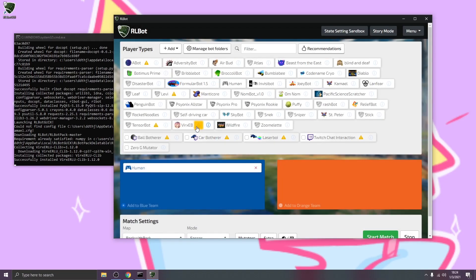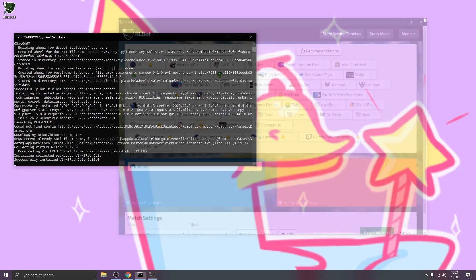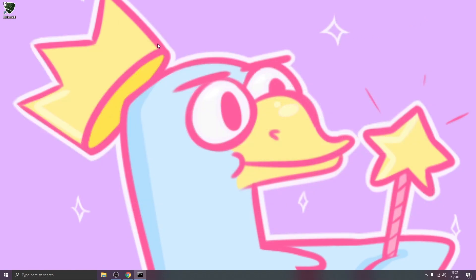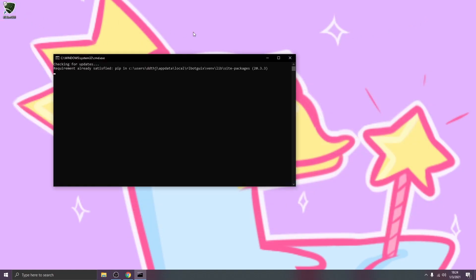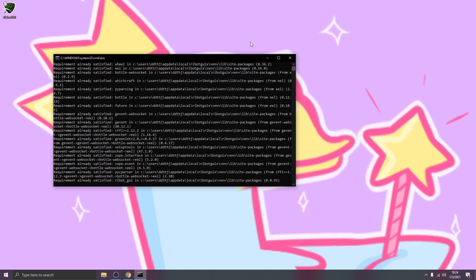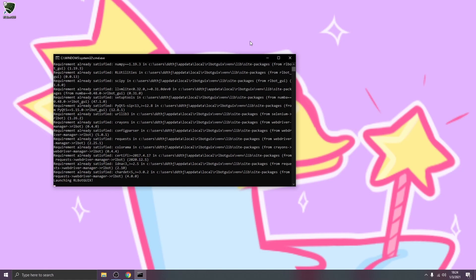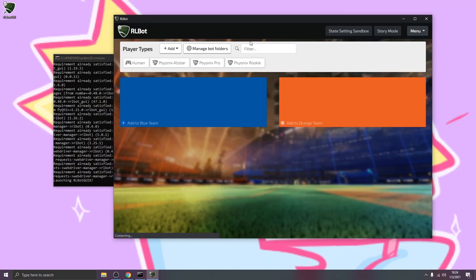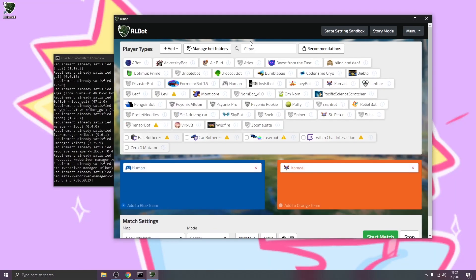However, the triangle won't go away until you restart RLBot. So I'm going to go ahead and do that right now. You can see the next time you run it, it will open much faster. And now that yellow triangle has gone away.